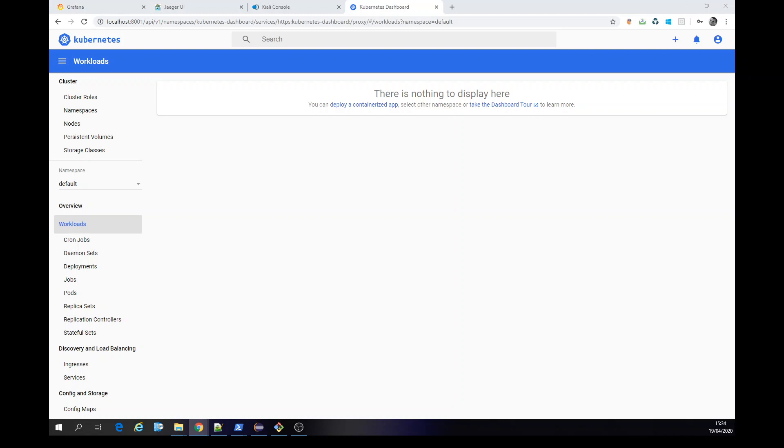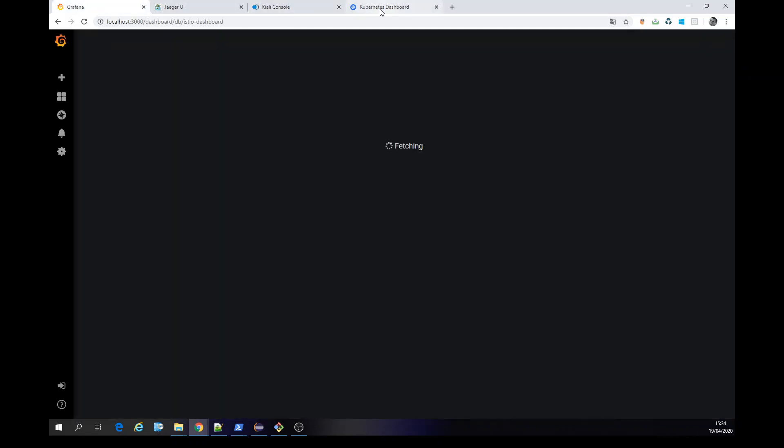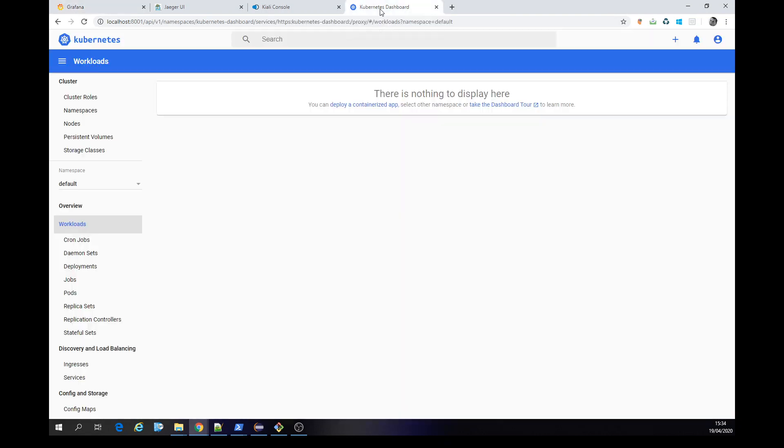So here I am already with the running Kubernetes on localhost, I have also Kiali, Jaeger and Grafana, everything I installed and configured the Istio stuff.